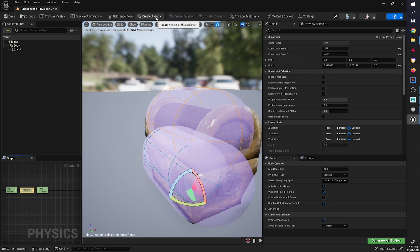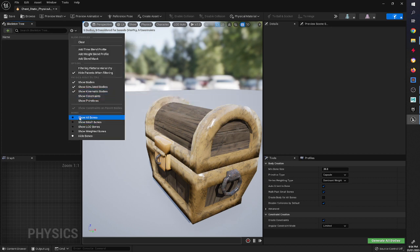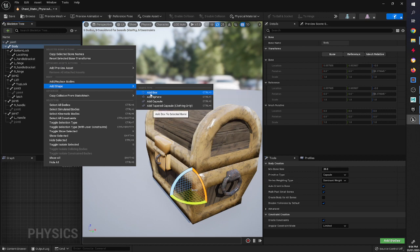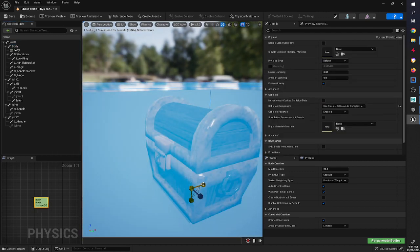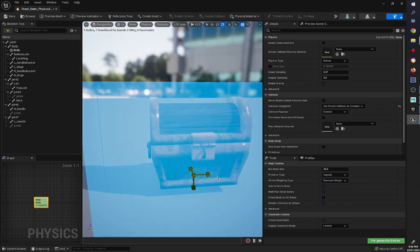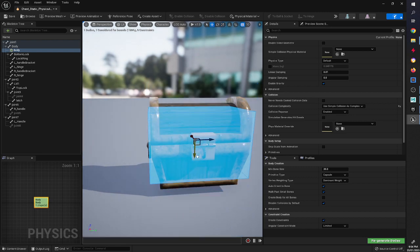Unreal has given a body to each bone and tried to create constraints, which causes it to fall apart and rag doll when physics are simulated. We don't really want that for this chest, so I'm going to delete all of those and replace them with one simple shape - basically a cube or rectangular prism - that will block the player from walking through or over it. I'll go to Show All Bones, select the body, right-click, Add Shape, and Add Box. It's quite large so I just need to resize it down so it's not colliding outside of the mesh but will still block the player.